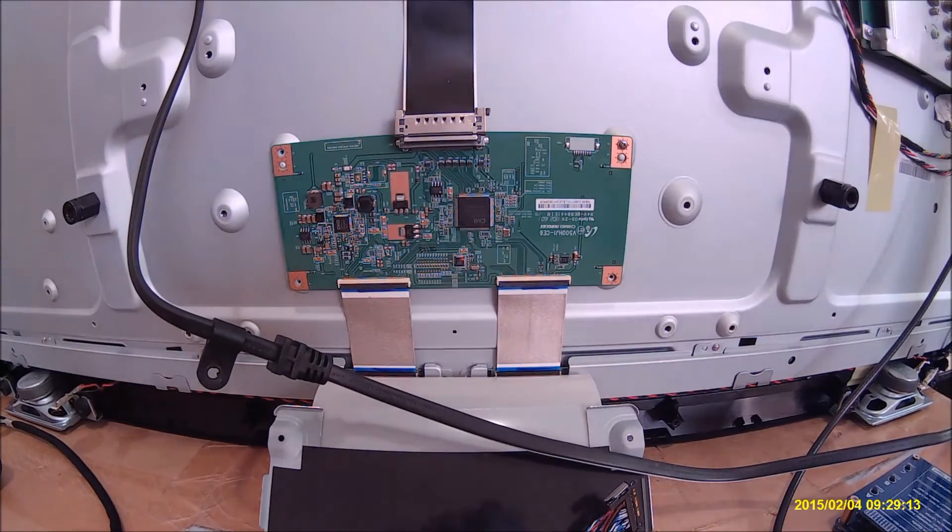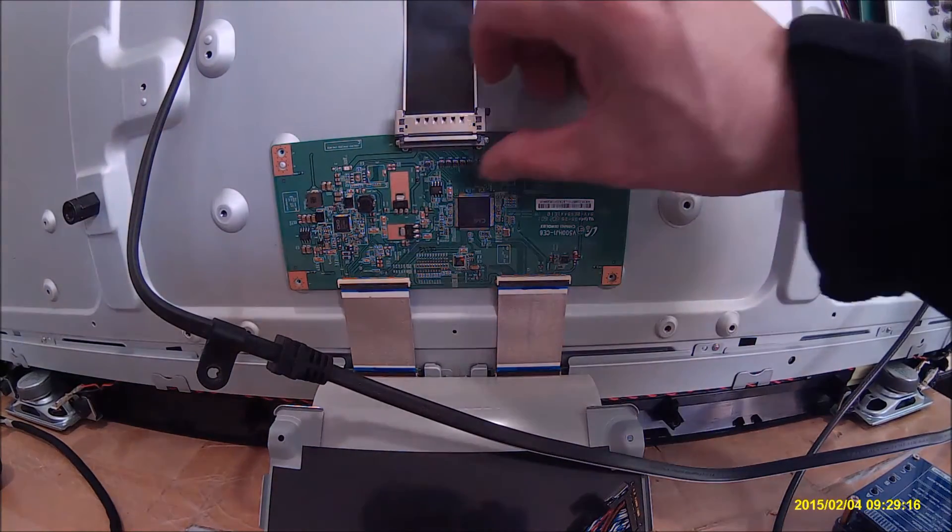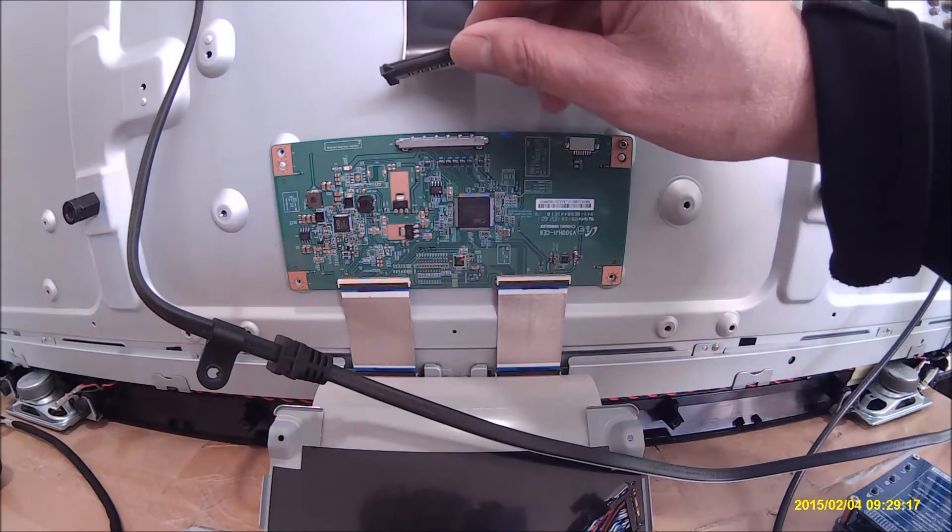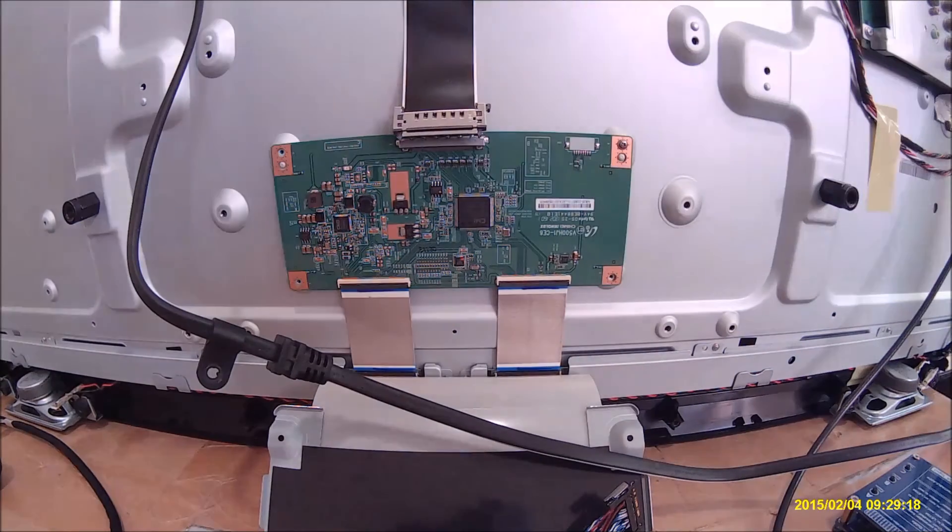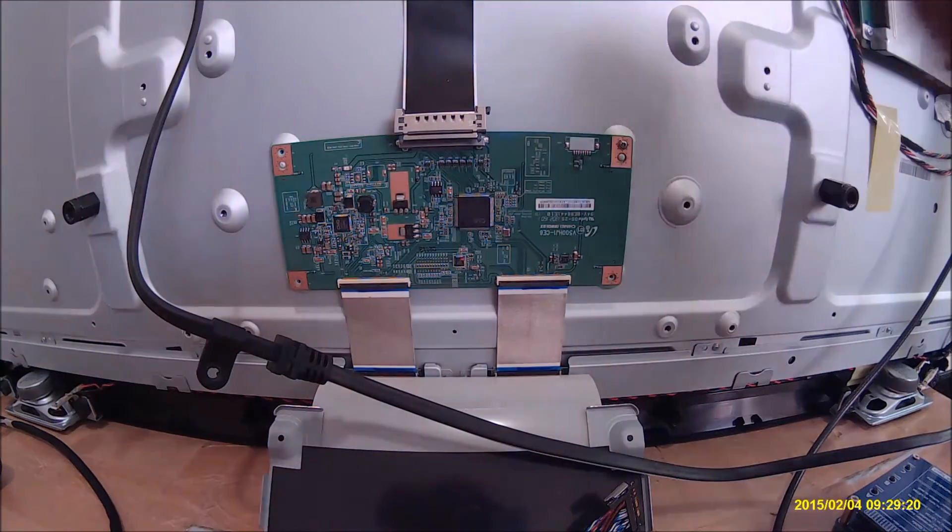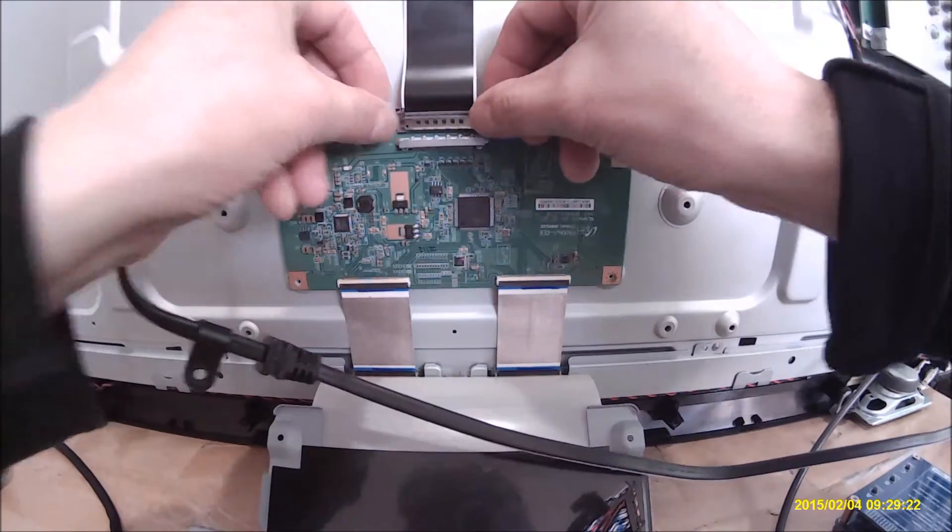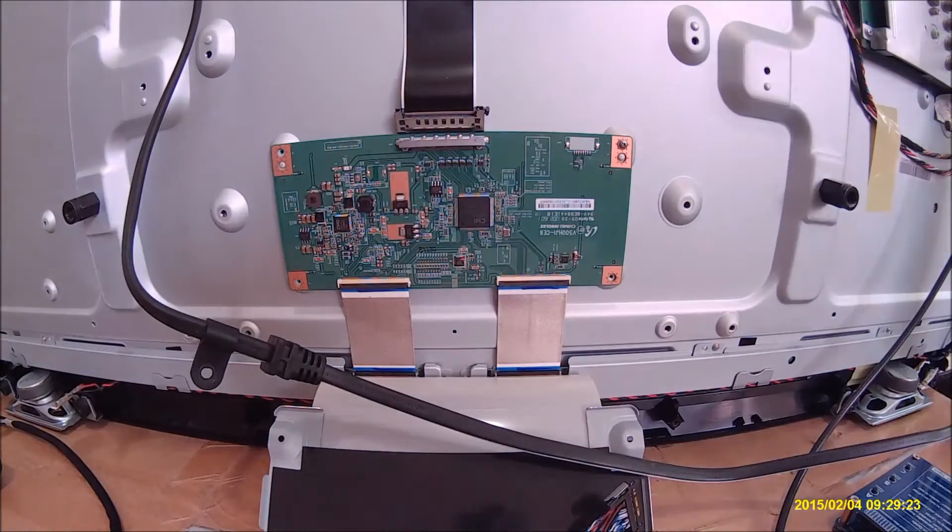Let's take a look at the T-CON board. This one is a 50-pin, same as quite common connections.